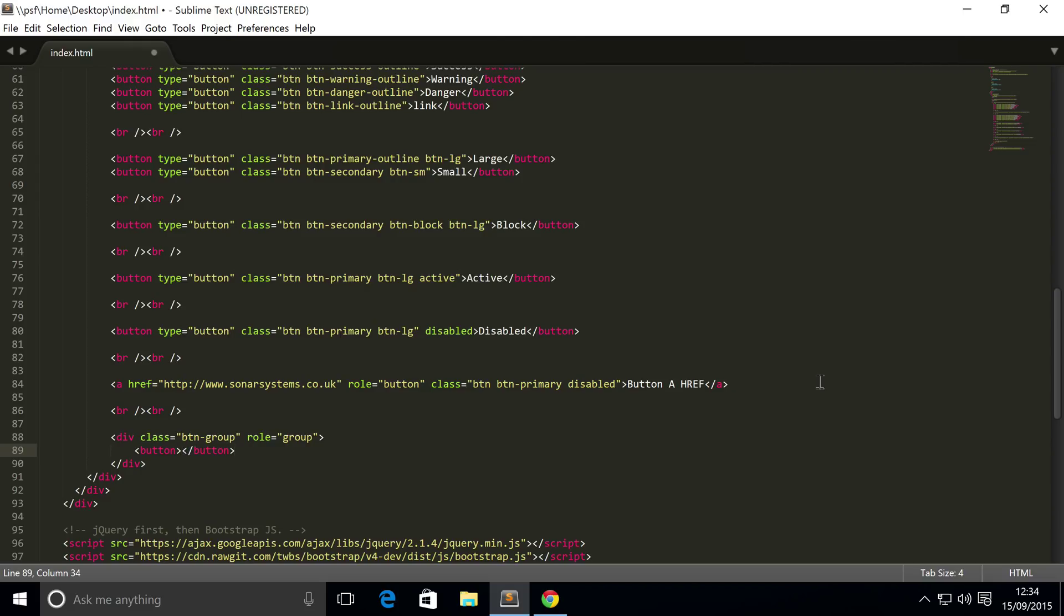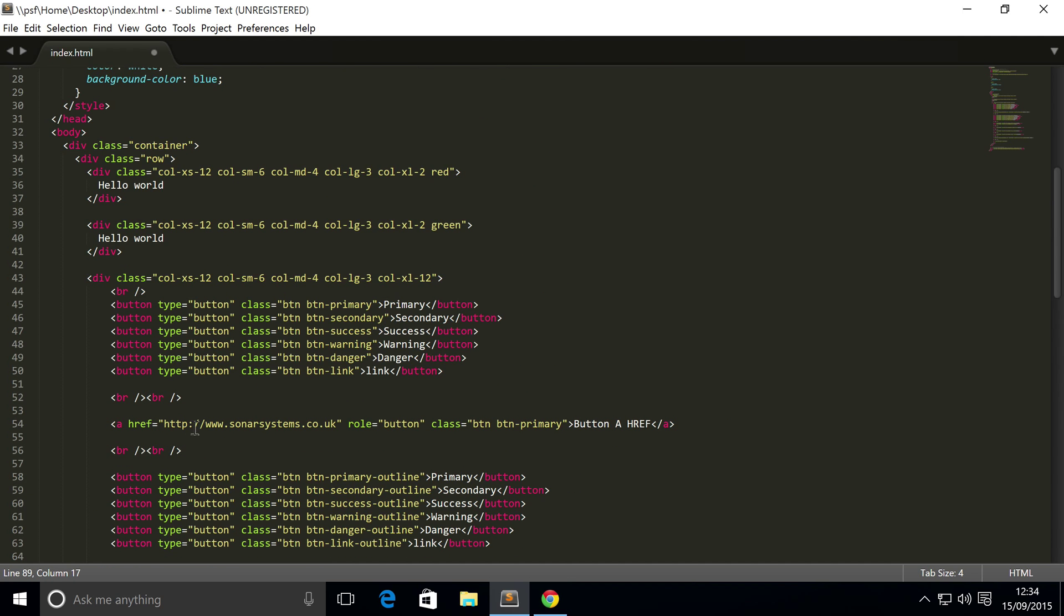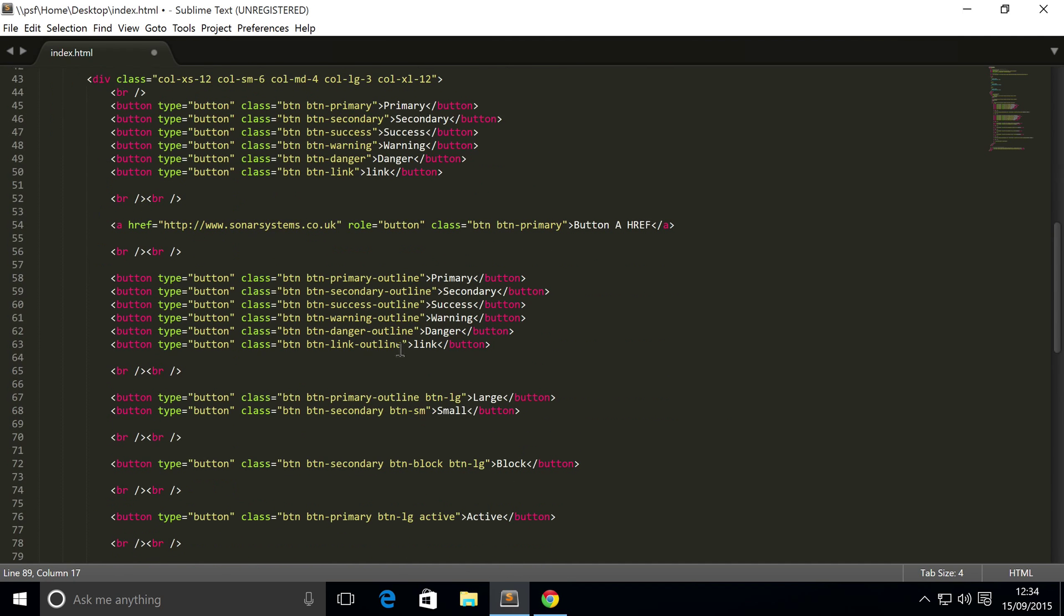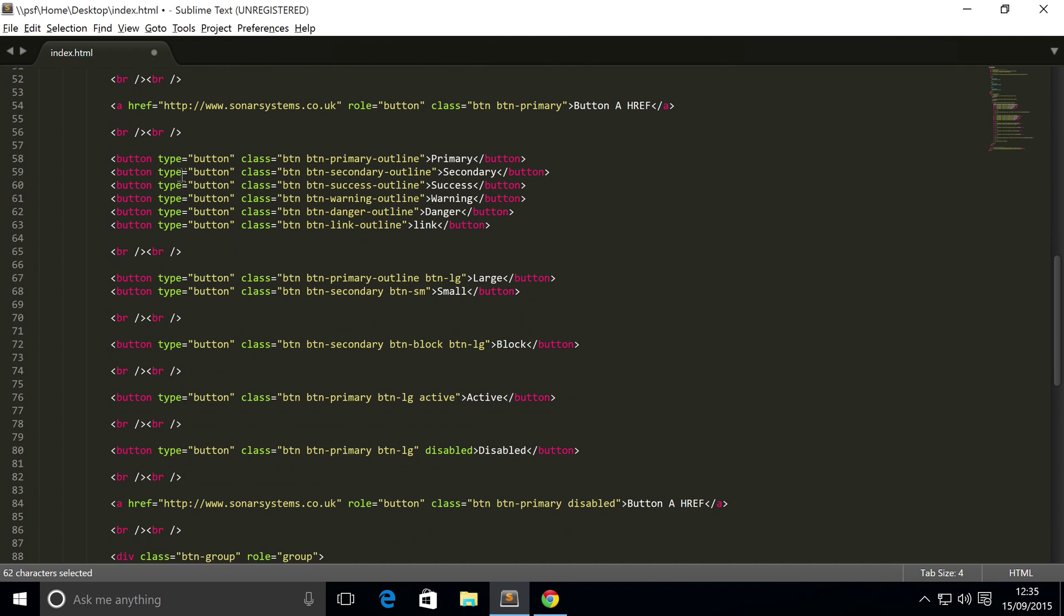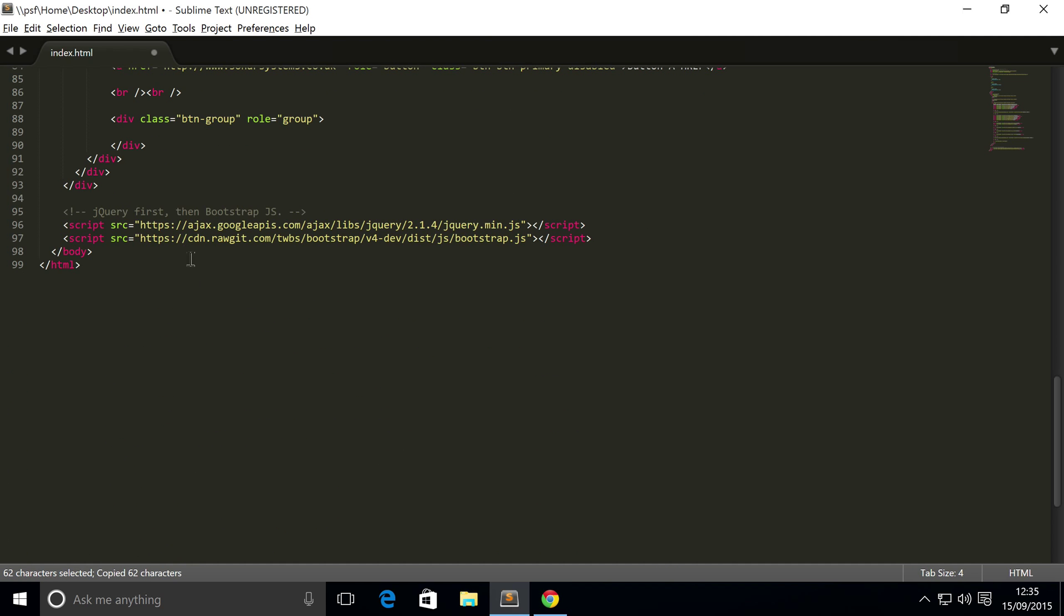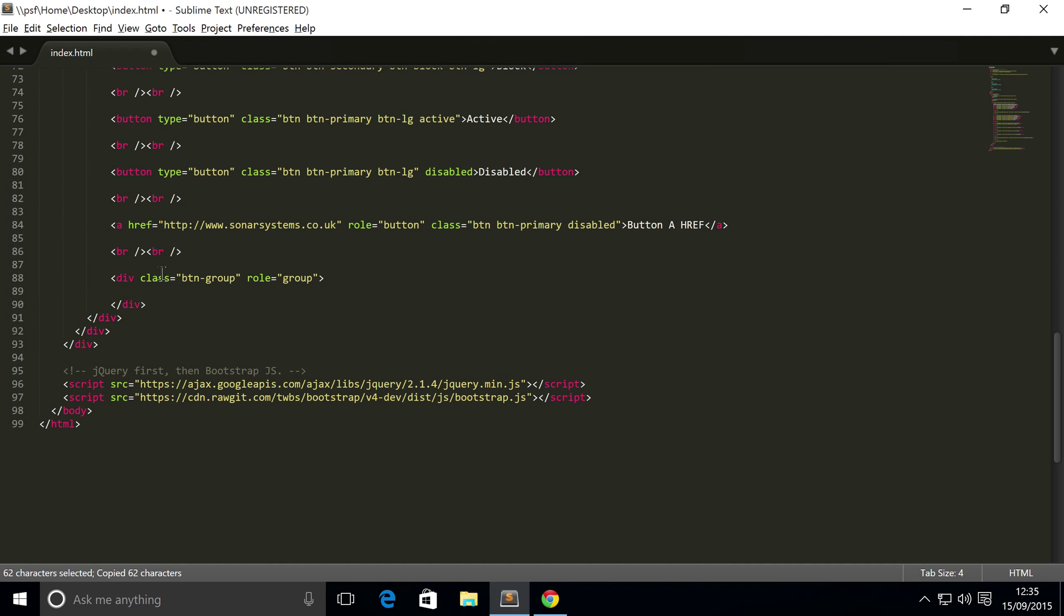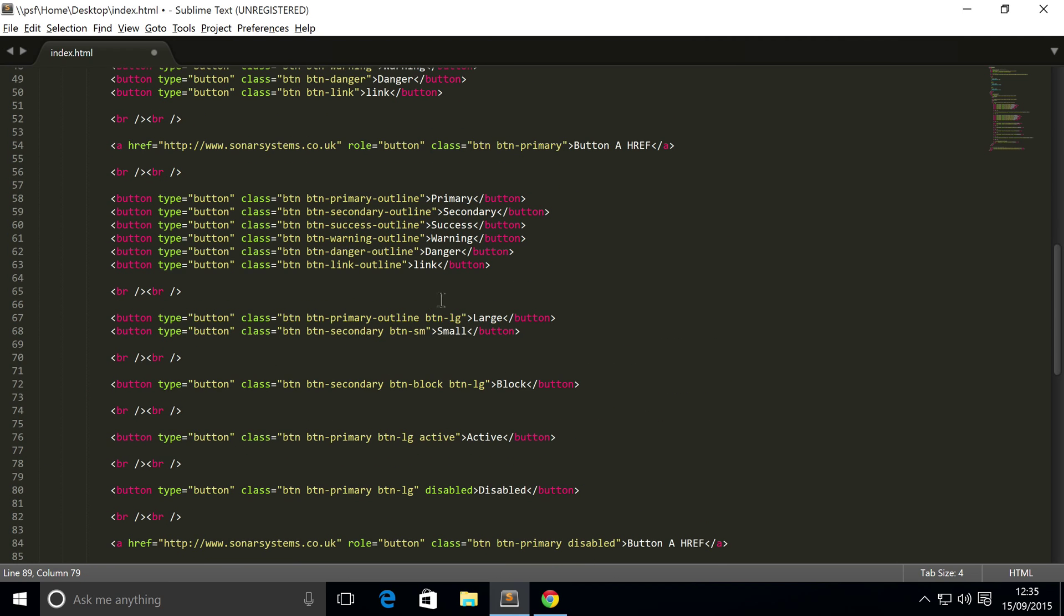Now like I said these buttons are essentially what we've already used right here. So actually I'm not even going to write a button here, I'm going to copy and paste it so you can actually see it is literally the same. Copy that one. You can put as many as you want really.